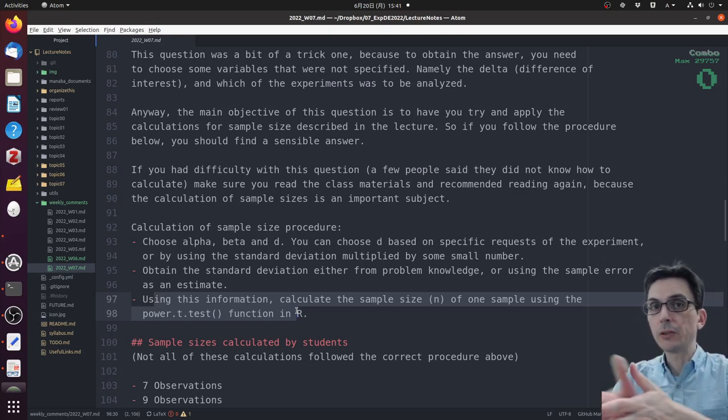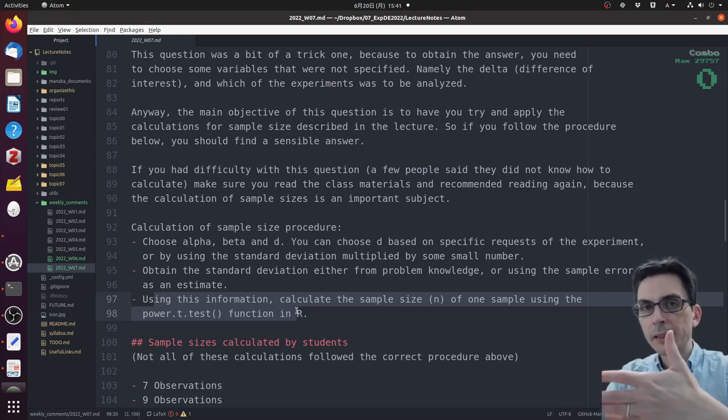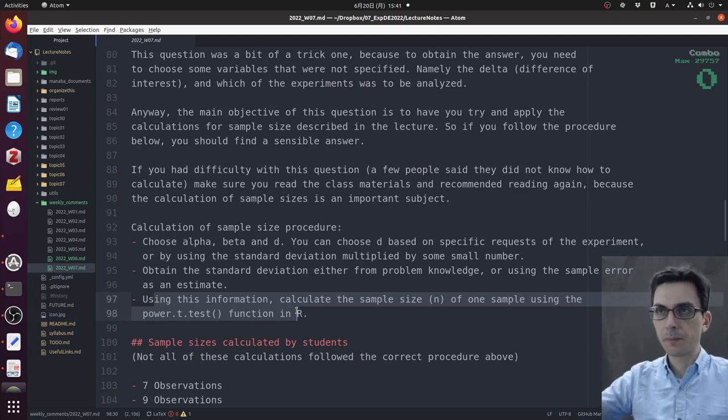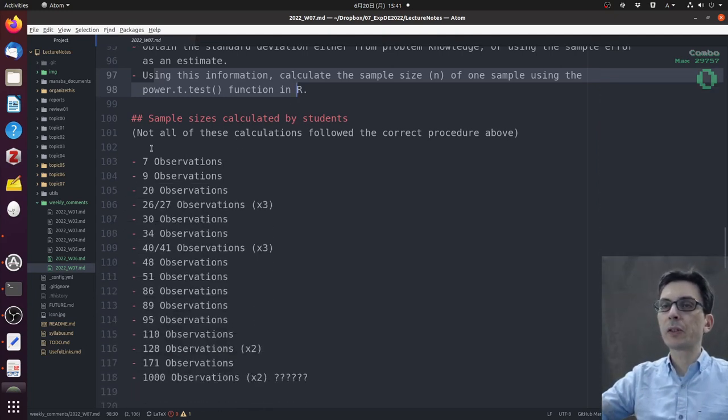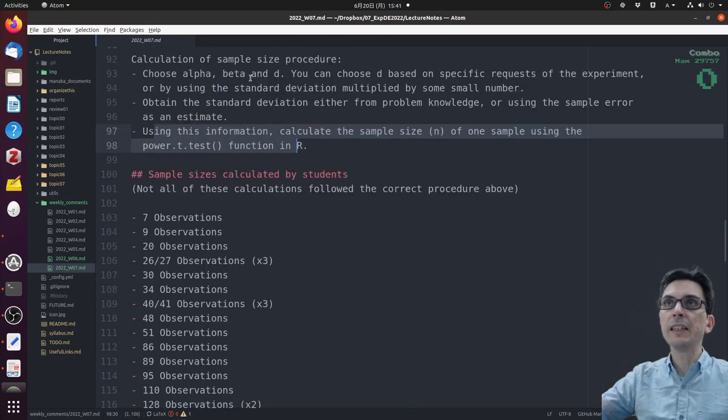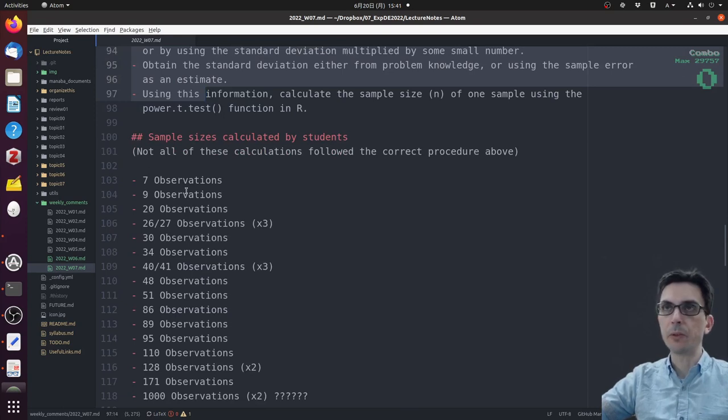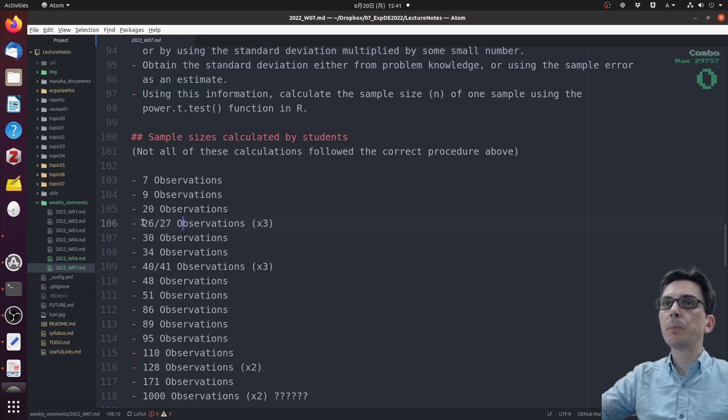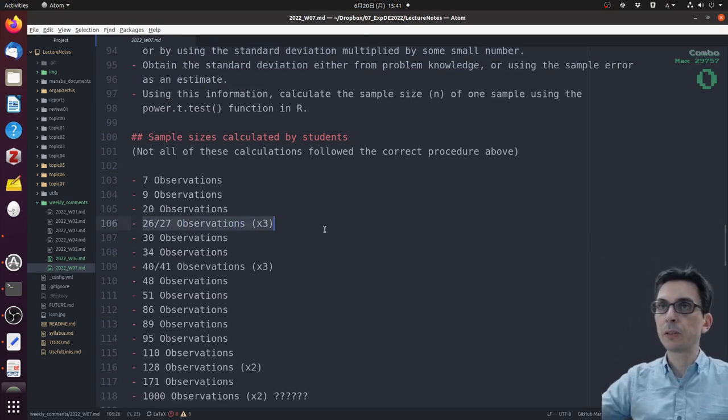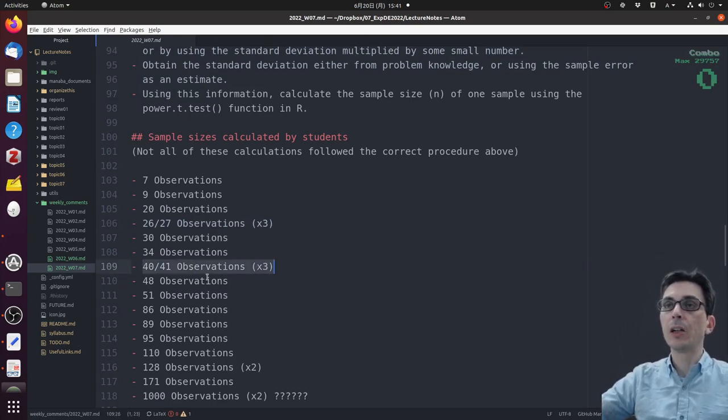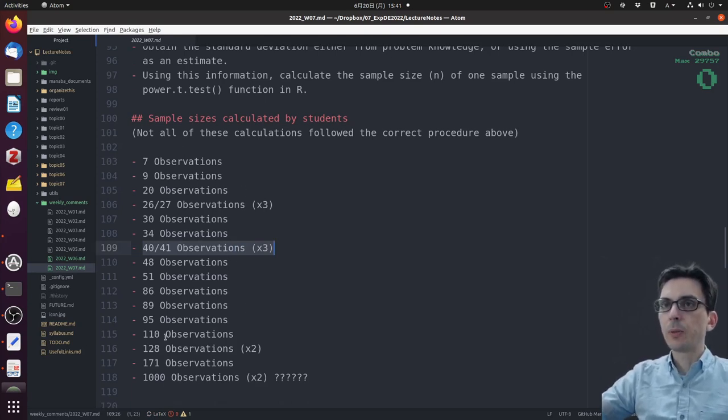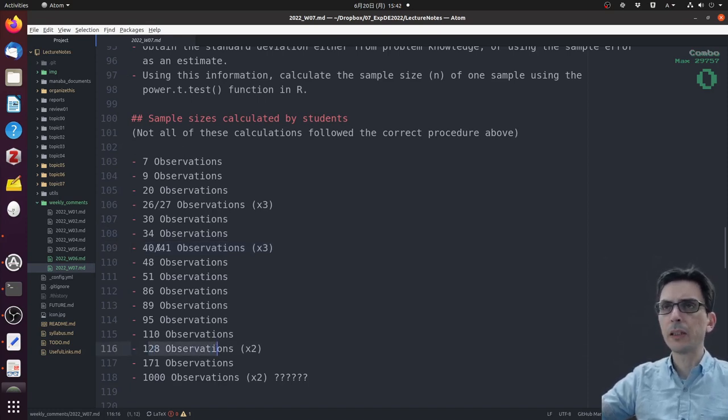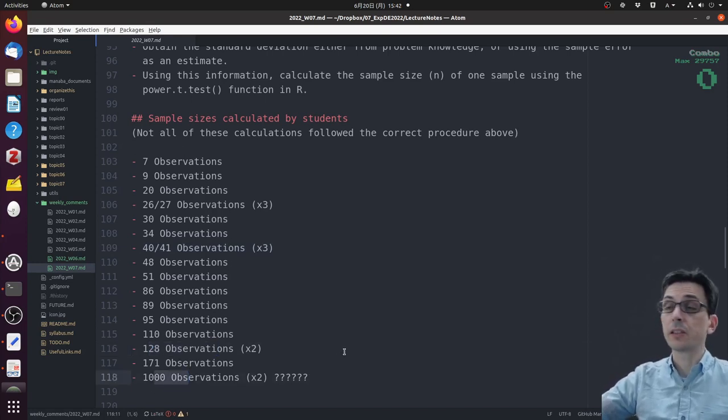Using this information - choosing alpha, beta, D, and calculating the standard deviation - you can calculate the sample size n using the power t-test. This sample size is when you want to use the t-test. If you want to use a different test, then you use the power calculation for that different test. Some of the values that students calculated: we had seven observations, 20 observations, three people calculated between 26 and 27 observations, about three people calculated 40 or 41. Two people calculated 128, which I think is a little bit inflated. Two people suggested 1000 observations - I have no idea where they got this number.